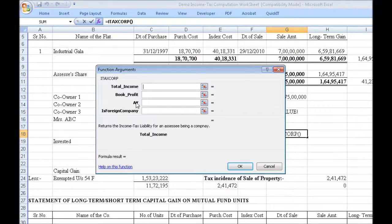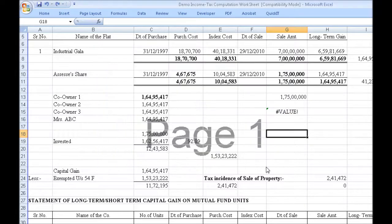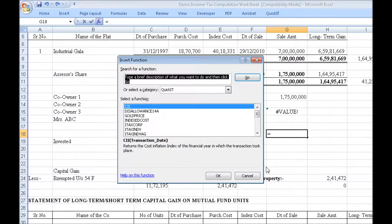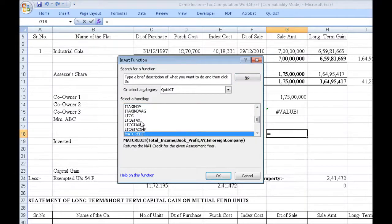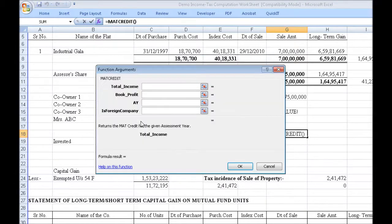If MAT is applicable, then MAT credit would be available. We have a function to calculate the MAT credit as well. You enter the same four arguments and it will tell you what the MAT credit available would be.